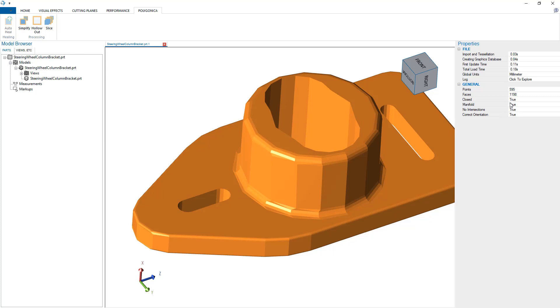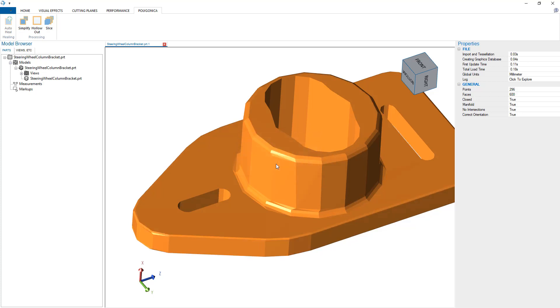Right now this is a pretty simple file, but we have a thousand triangles. If we wanted to, we could simplify that by say 50%, and now we have 600 faces.